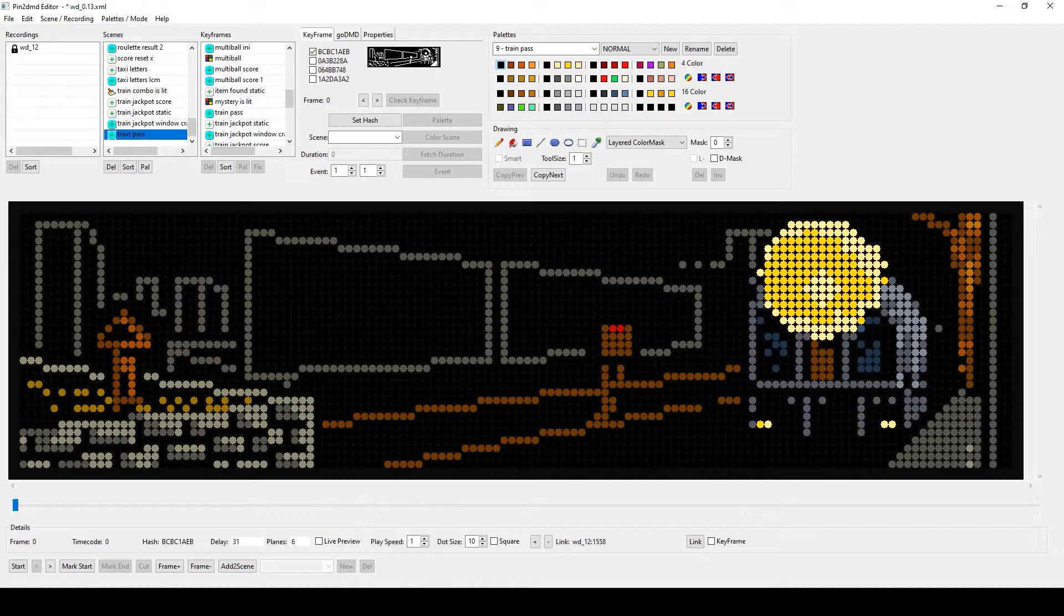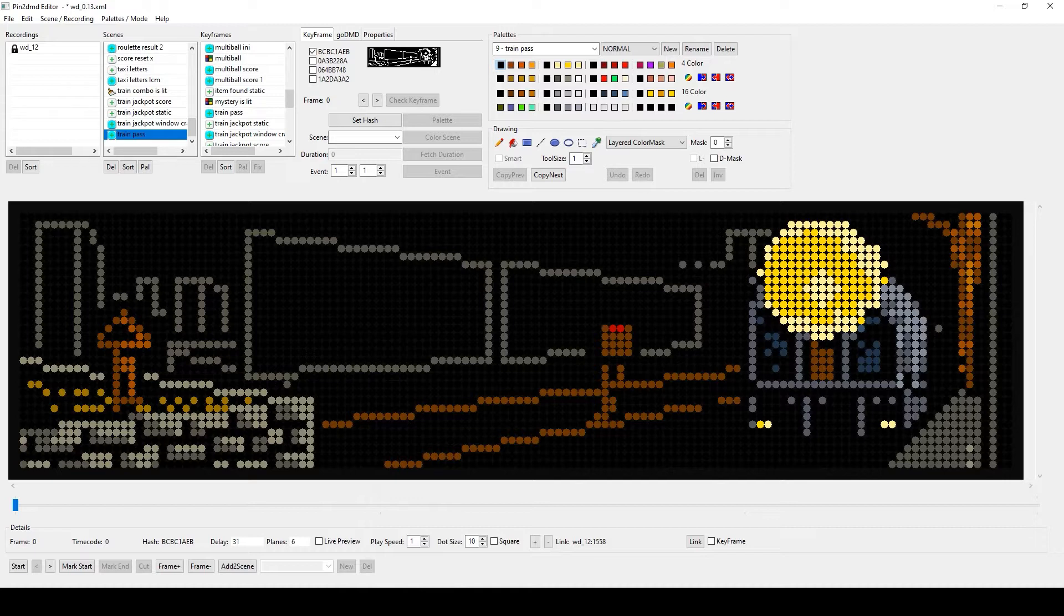If we have dump files from a vpin we have completely different delay times per frame than when recording from a real pinball machine. As a result, scenes with multiple frames will not run properly or synchronously if we only trigger them on the first frame.